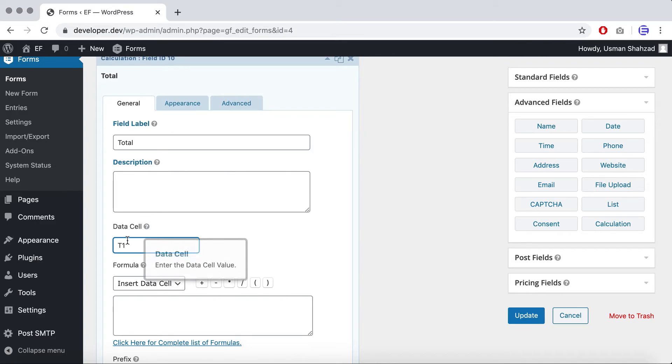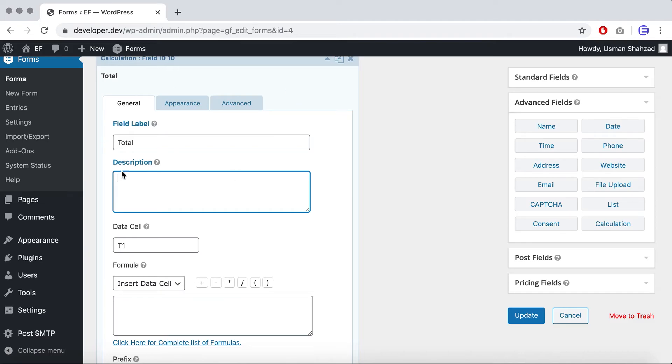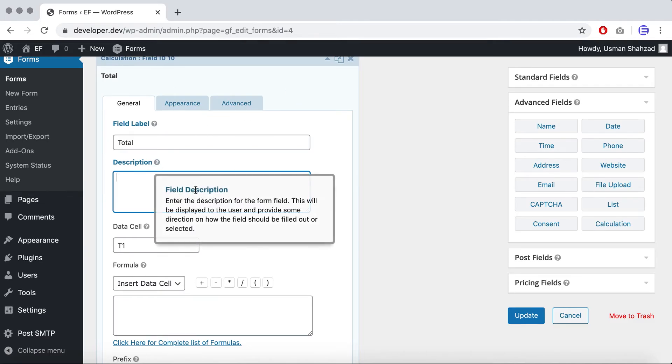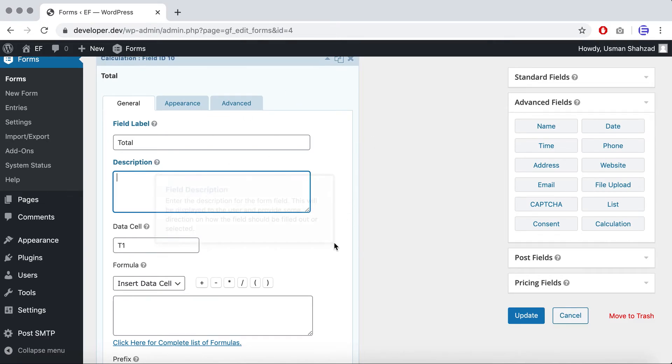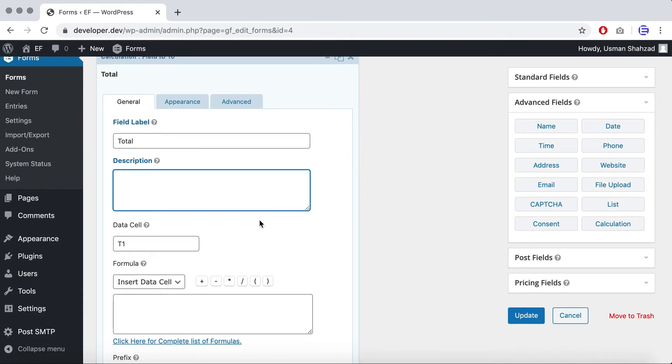You don't really need to give this data cell value at the moment, but if you need to further extend your calculation, you can use the output value of this calculation field and create another calculation field, and you can fetch the value using the formulas with this field.